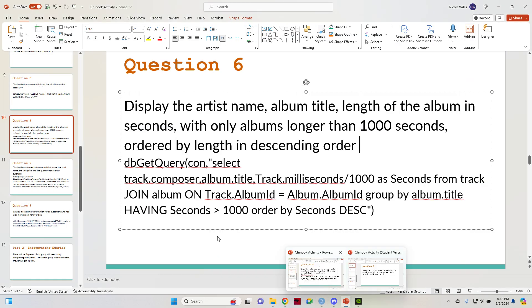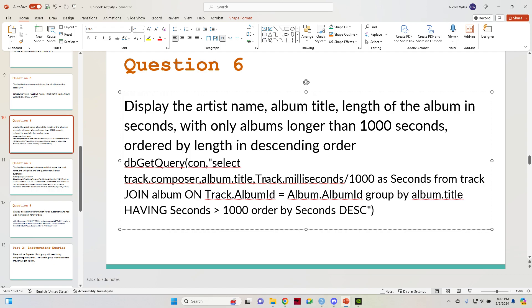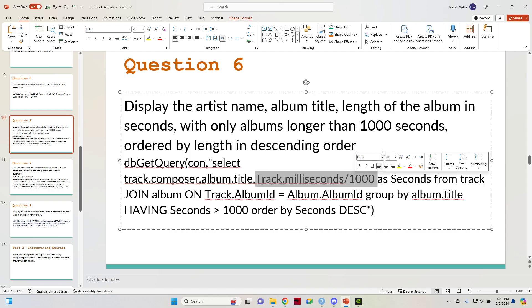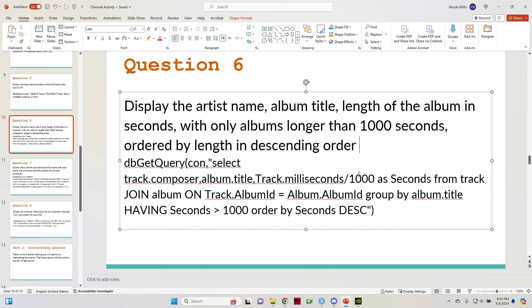When I got to the milliseconds column, I divided it by a thousand because that's the conversion from milliseconds to seconds. And in order for the column to show up labeled as seconds, I put the AS command in there and then said seconds.